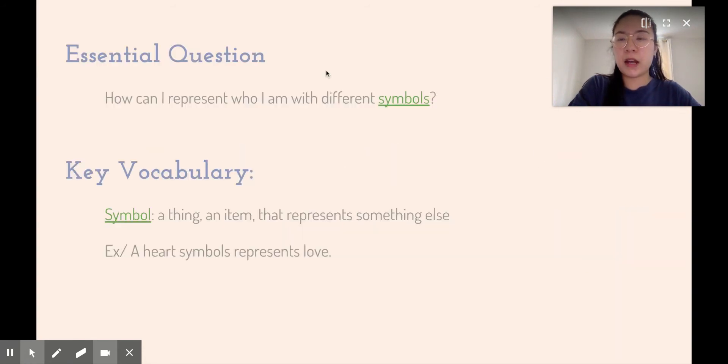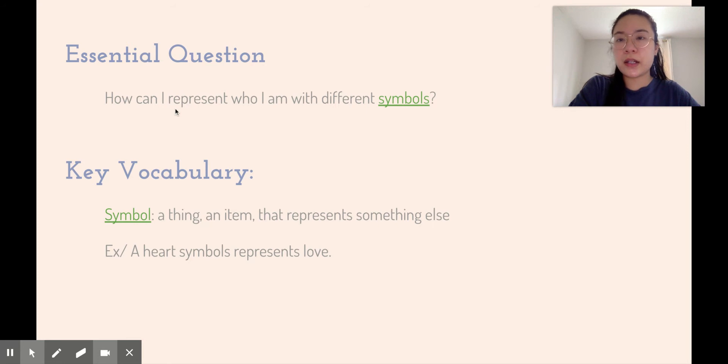Our essential question for this project is: how can I represent who I am with different symbols?